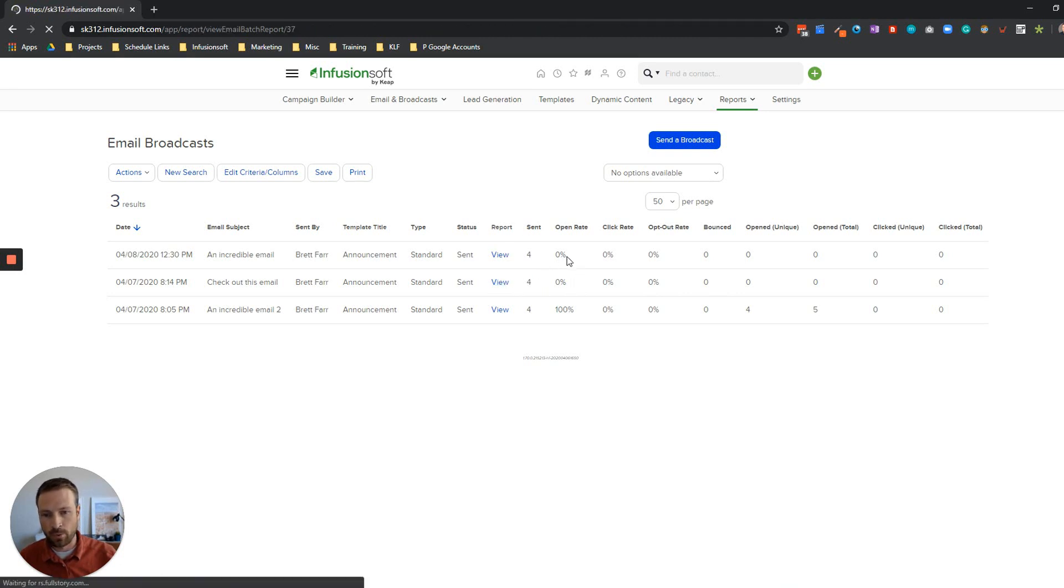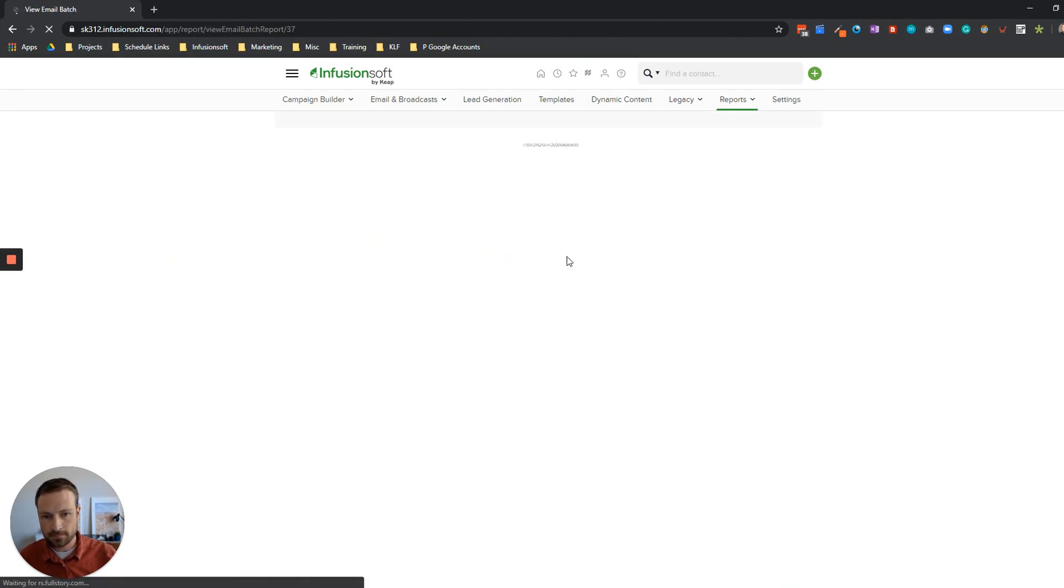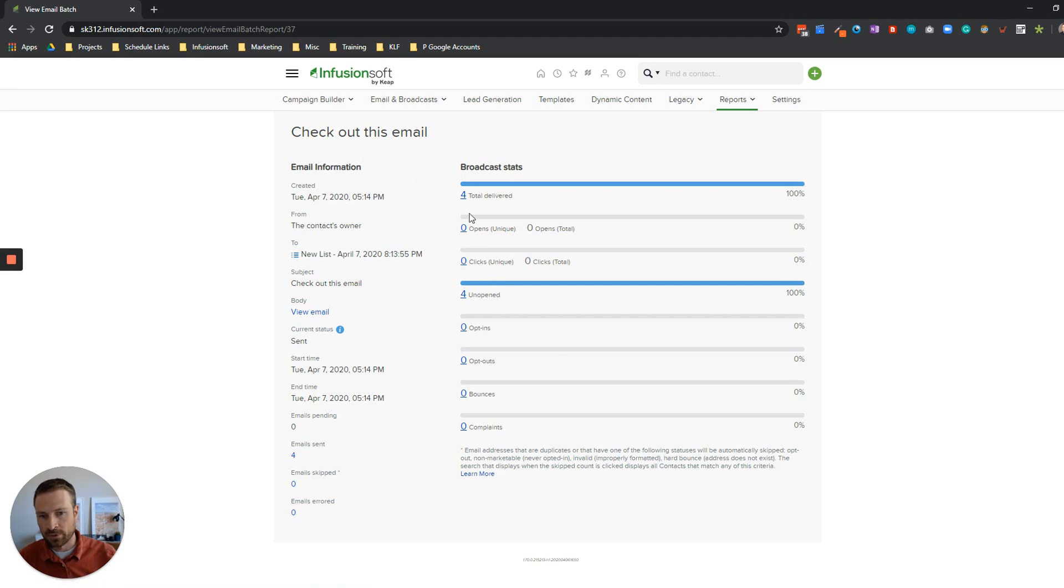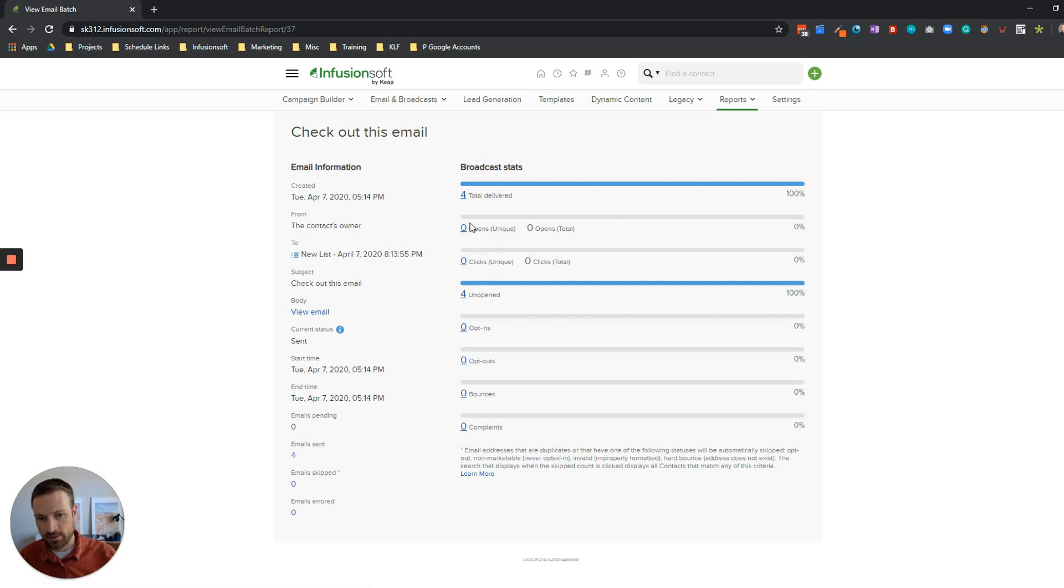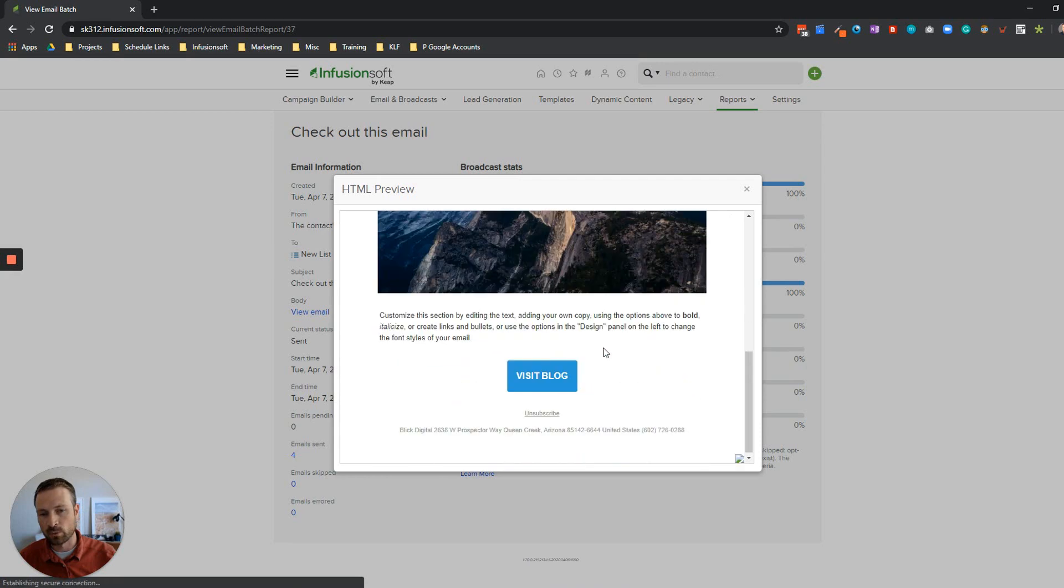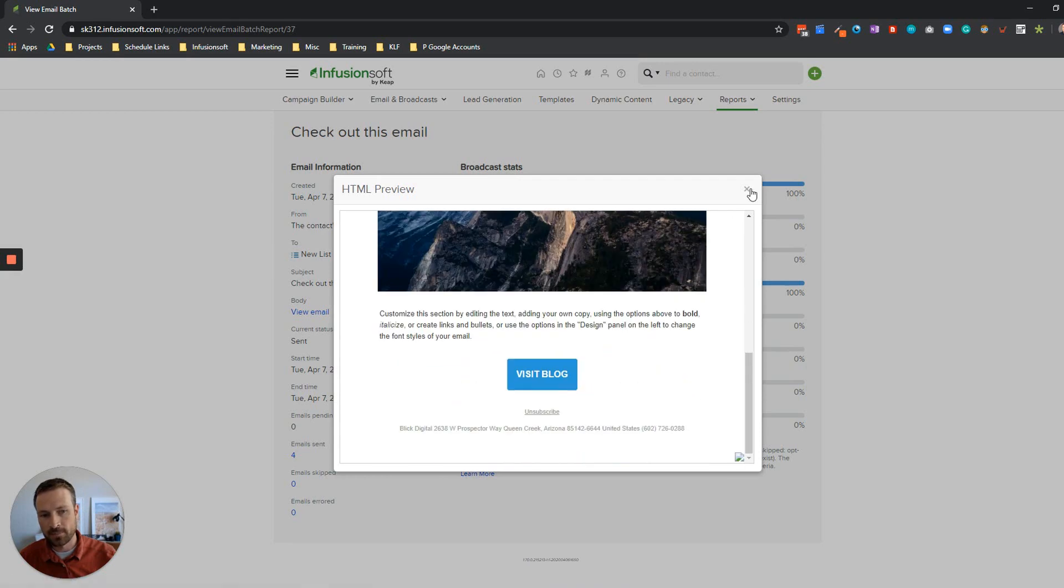What I want to do is resend it to the four people who didn't open it. Your numbers will obviously be a lot different but the concept here is the same. You click on view report and what it's going to do is break down this email for you. It's going to tell you all the delivered, the unopens, the opens, opt outs, complaints, everything. You can also click here to view the actual email just so you can refresh yourself on what that looks like.